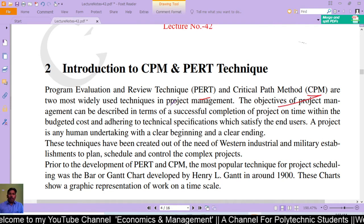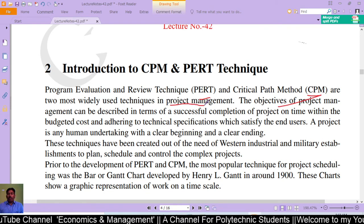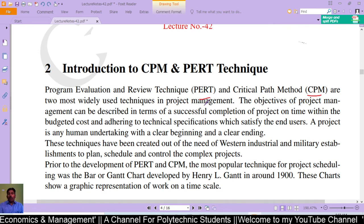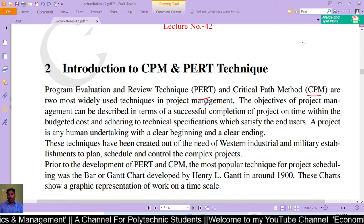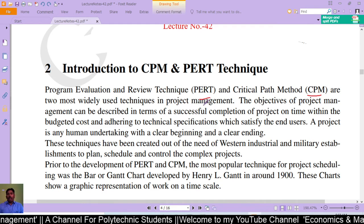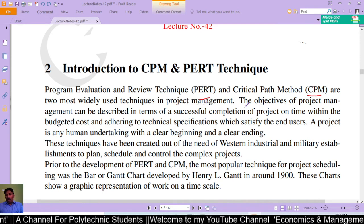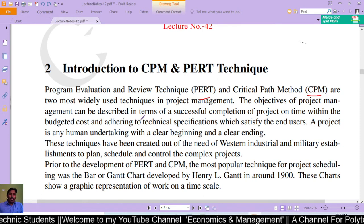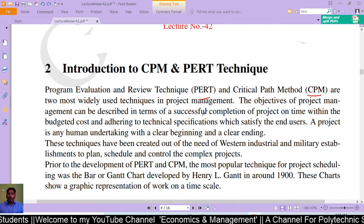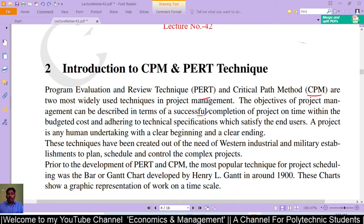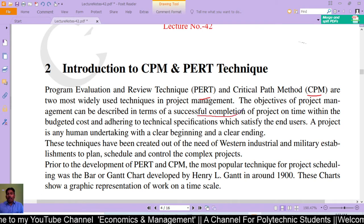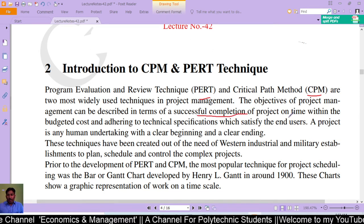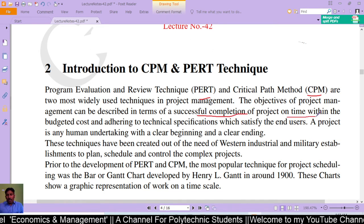In project management, PERT and CPM are the most widely used techniques. The objectives of project management can be described in terms of successful completion of a project on time.